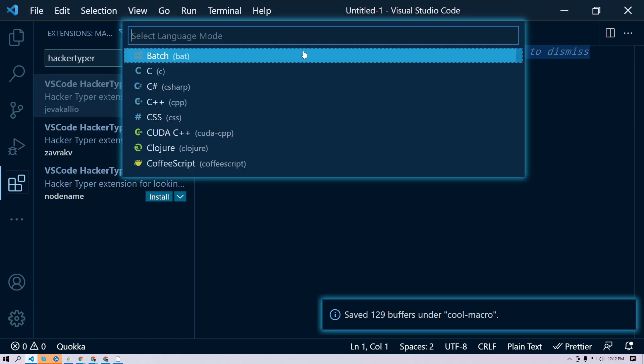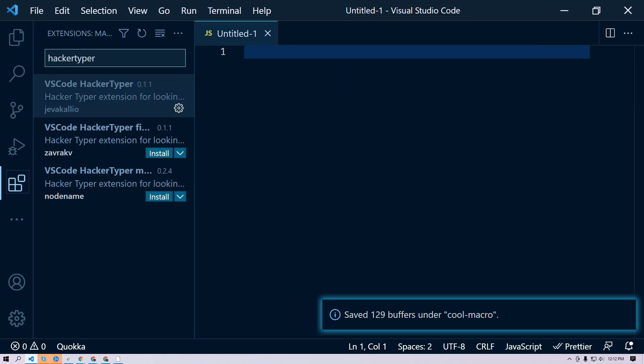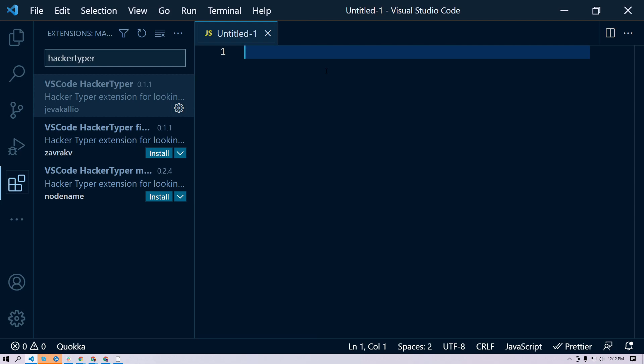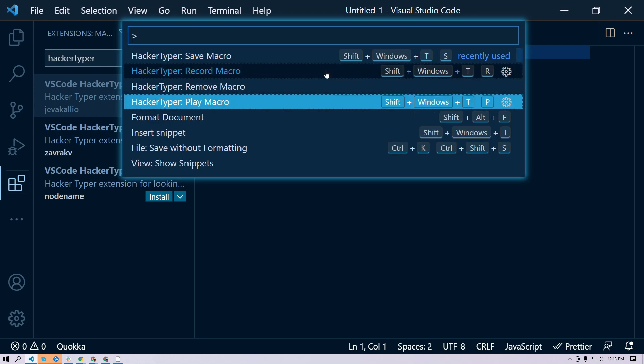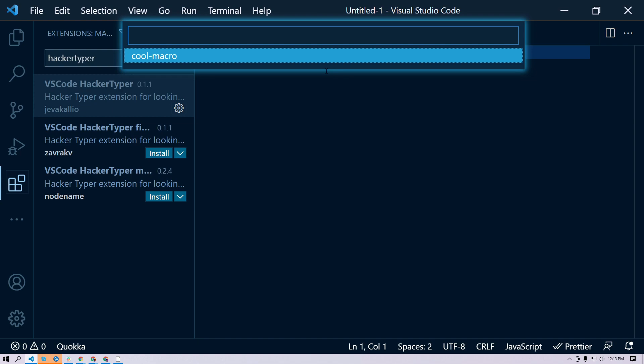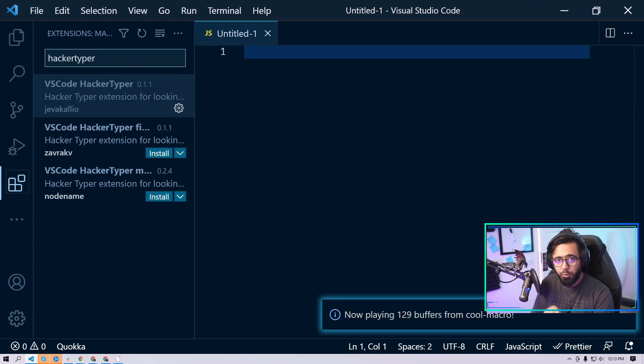Now when you are in the live demo, for instance if we have a new file here, what we can do is just play that macro. We can do Command+Shift+P or Control+Shift+P, and here we need to do 'play macro' and select the macro that we're interested in.